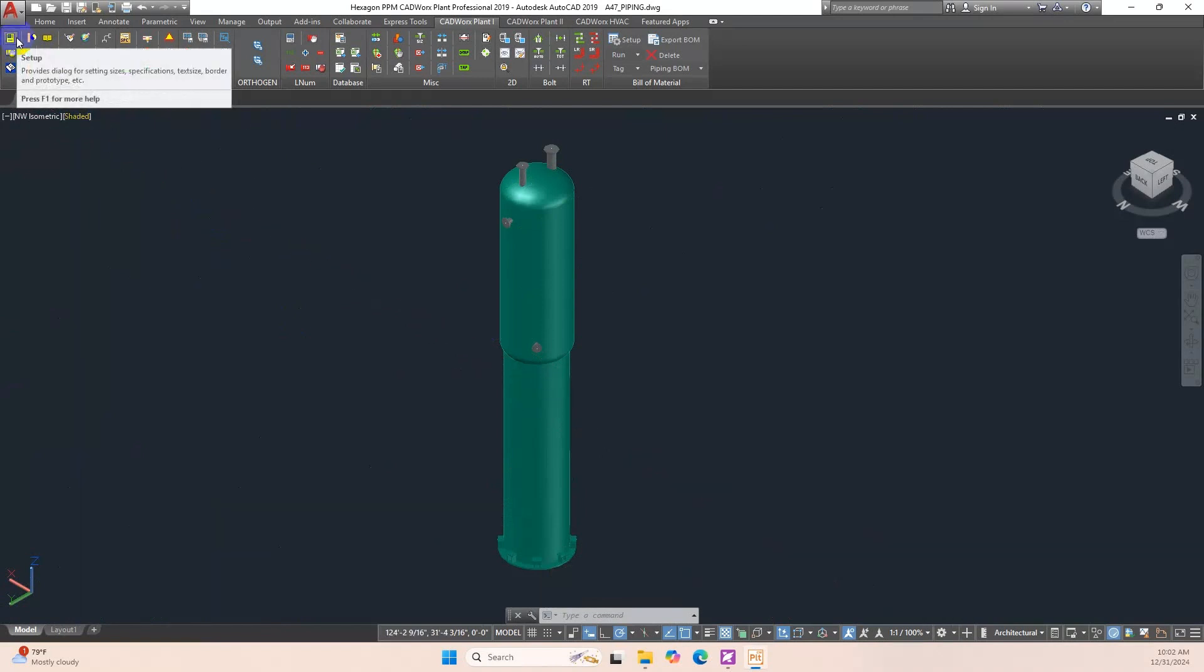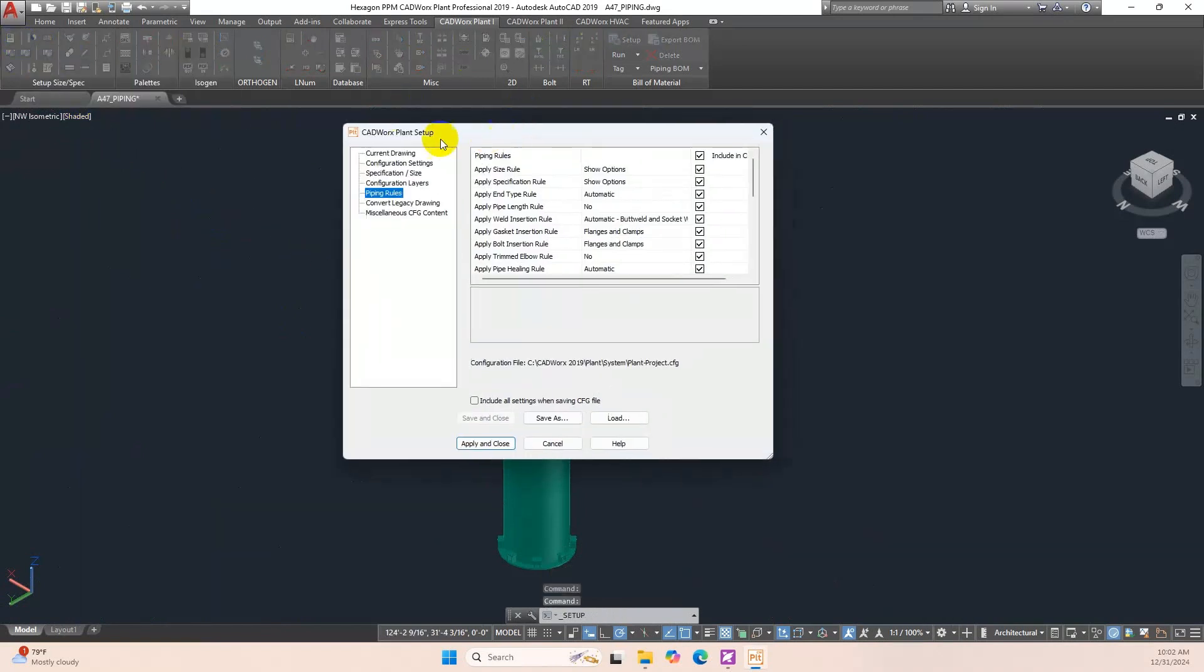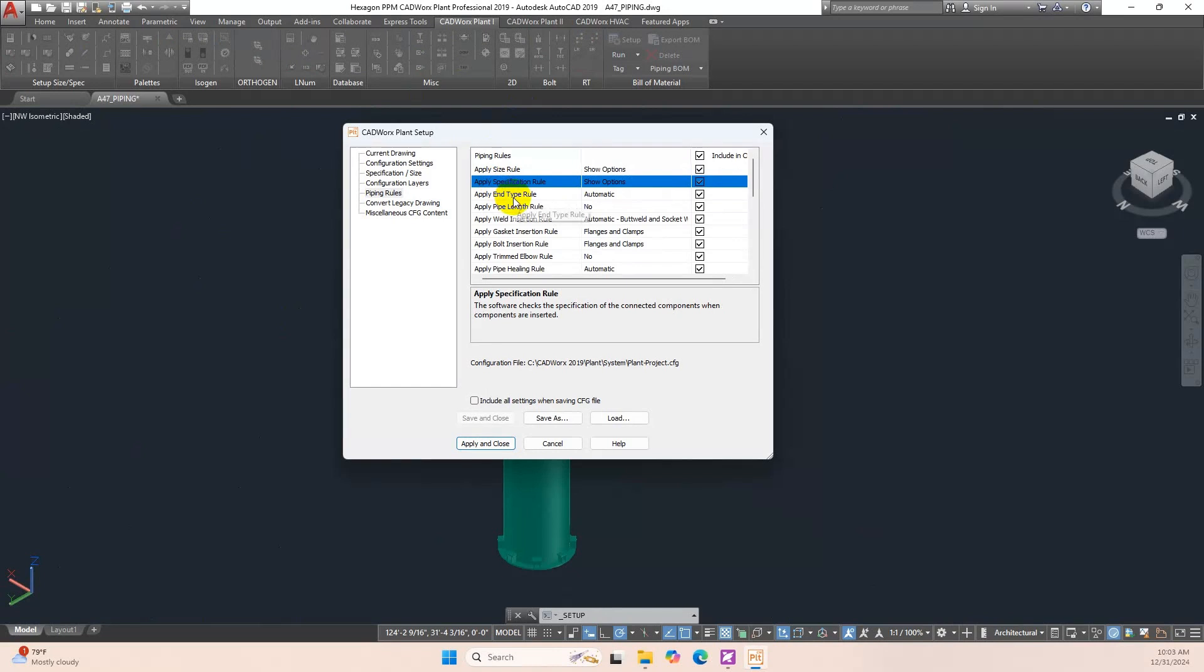Open Setup Piping Rules and match the piping rules in the image below. Apply Size Rule is Show Options. Apply Specification Rule is Show Options. Apply End Type Rule is Automatic. Apply Pipe Length Rule is No.